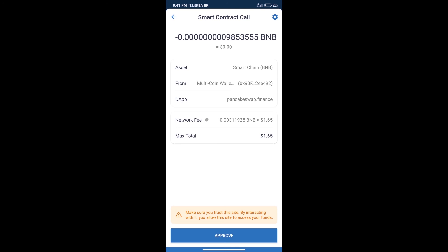Finally, we will get this token successfully. So guys, I have only shared the technical process, not financial advice. Invest in cryptocurrency at your own risk. Thanks for watching.